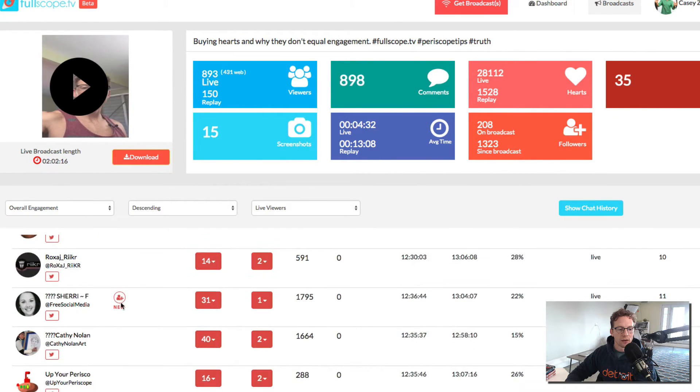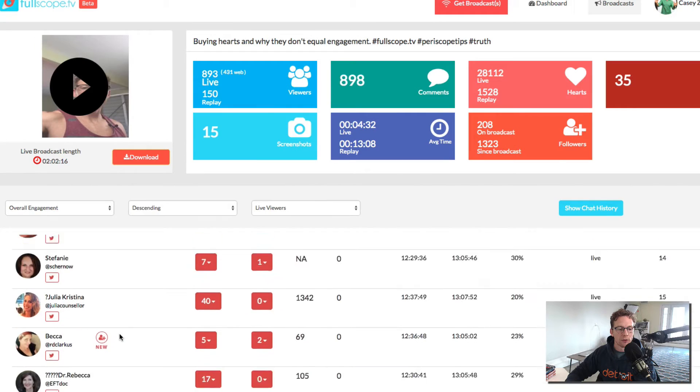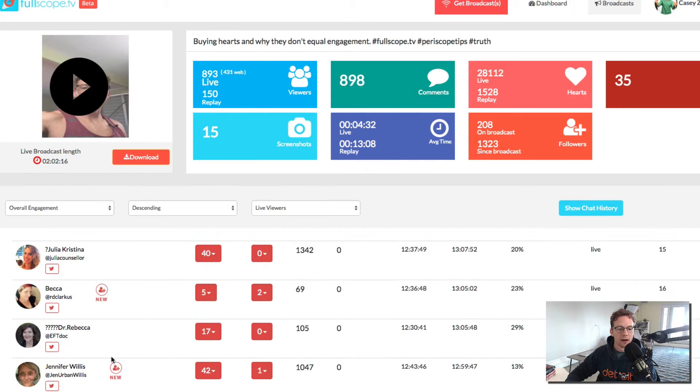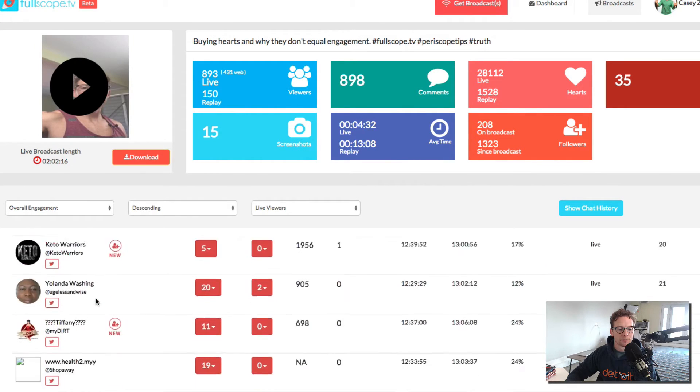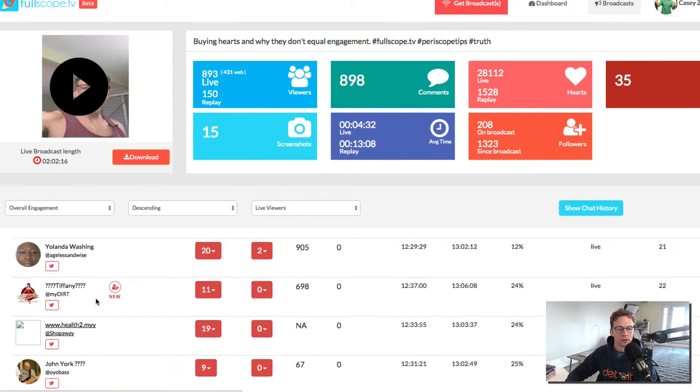So these are added followers after this broadcast, right? So you can see these are new followers from the broadcast. That's how you can see that.